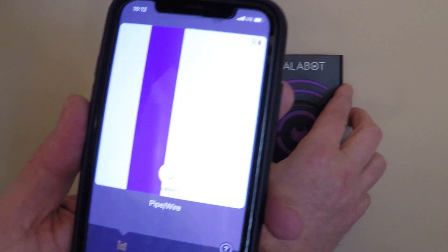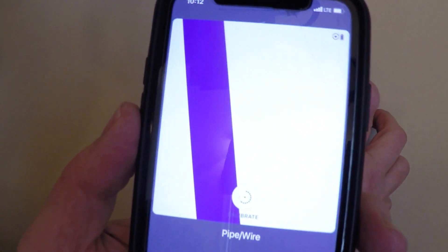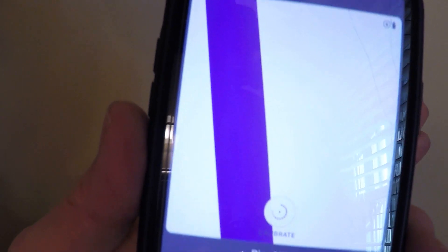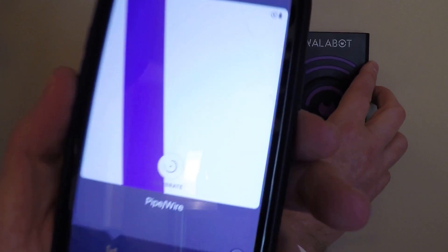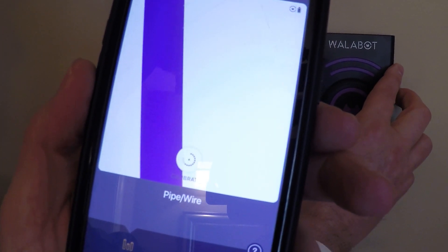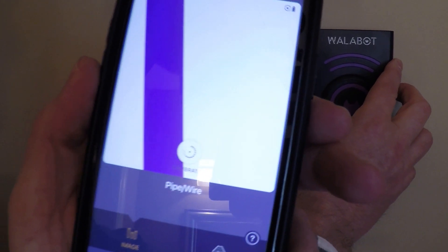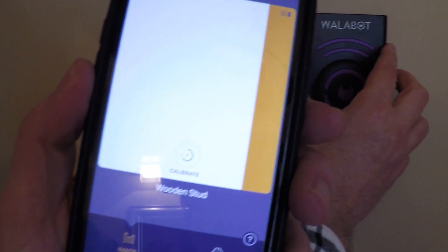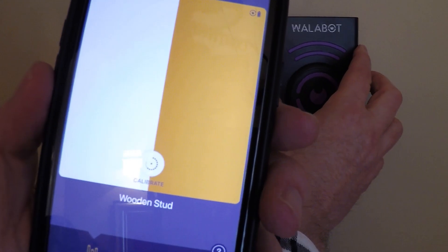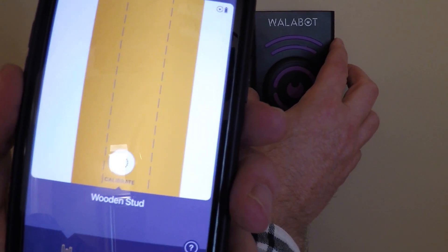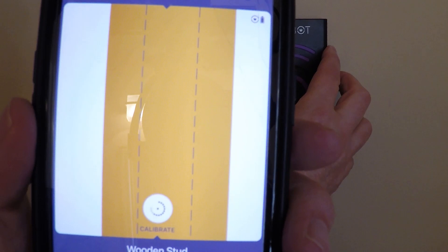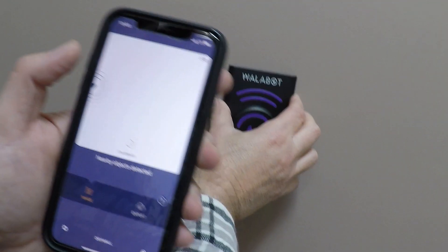As soon as I put the Walabot on this wall I found the wire right away, because there's an outlet on the back side — the kitchen is on the other side. Let's go find another stud. Now we're on the center line of it.